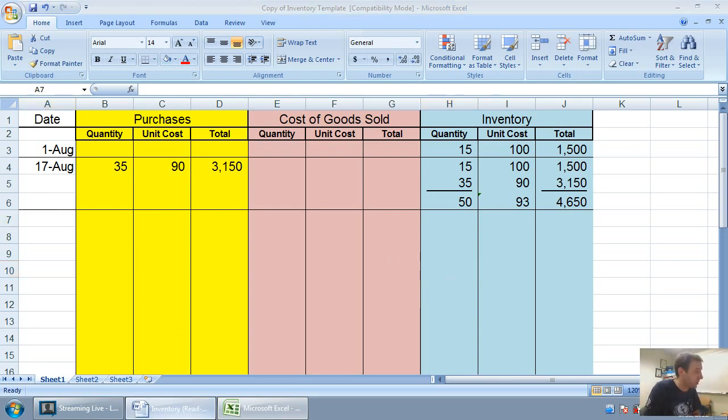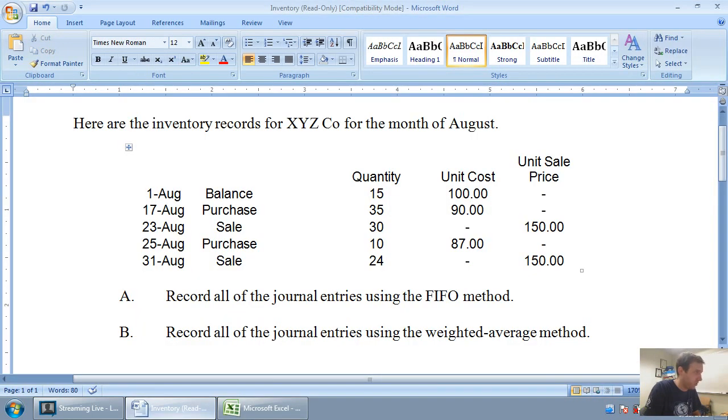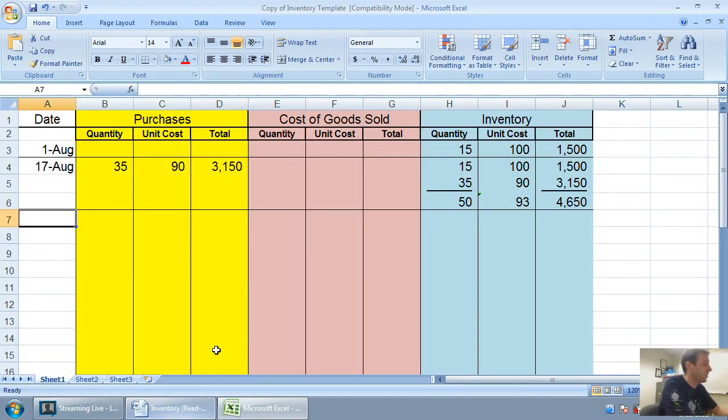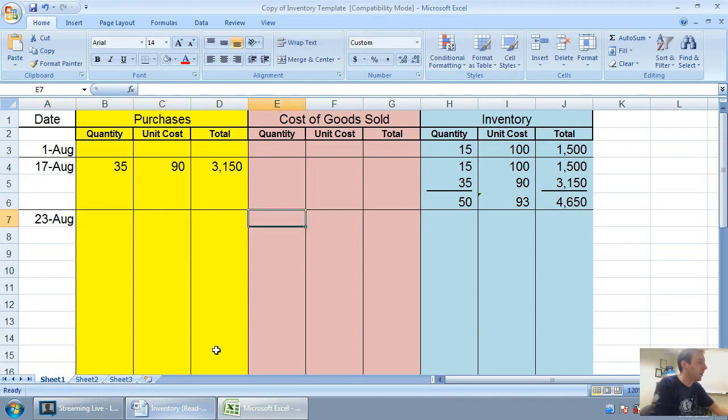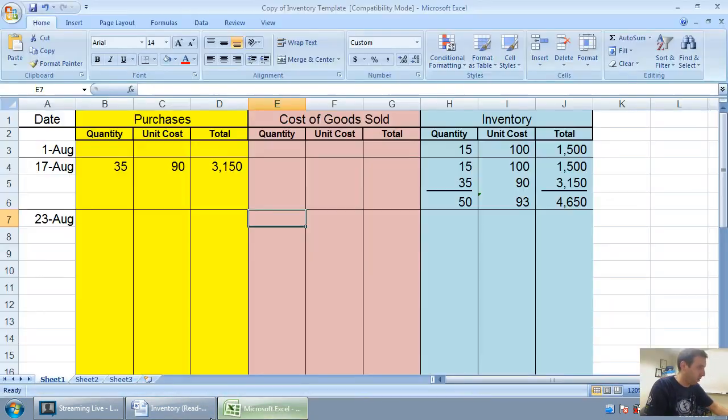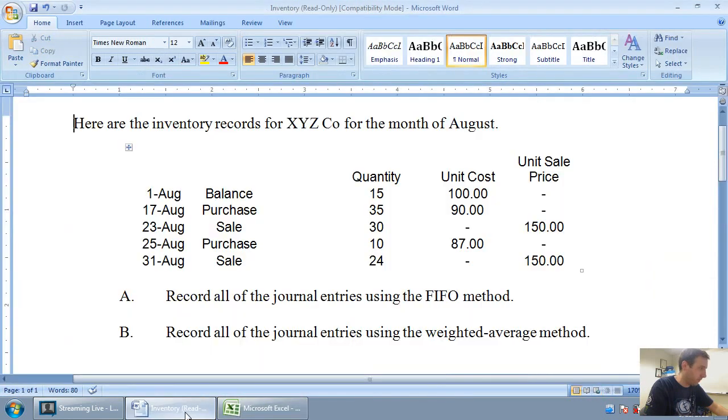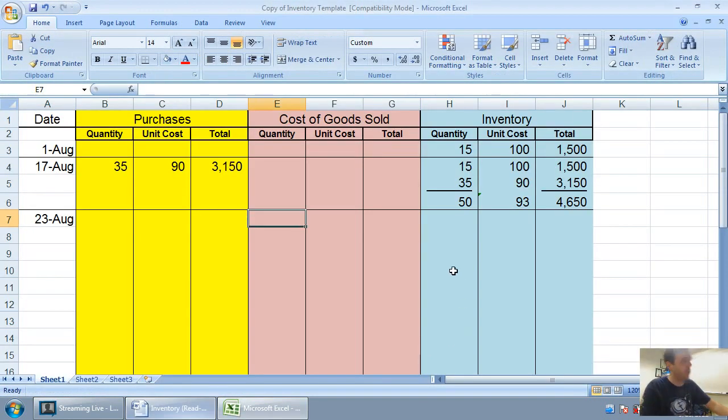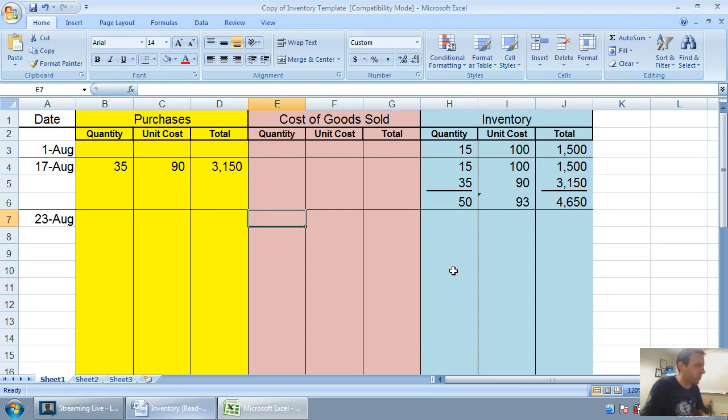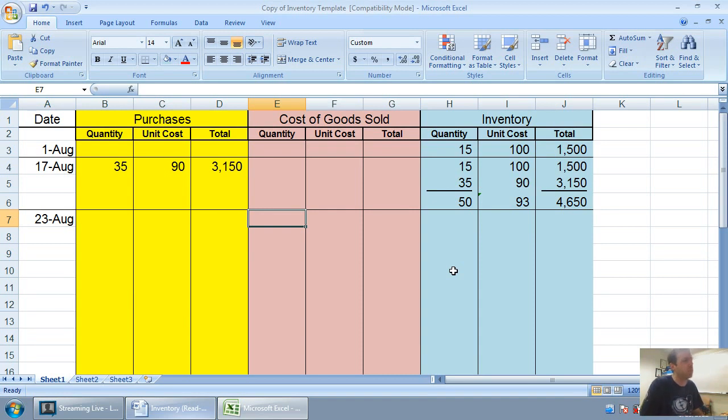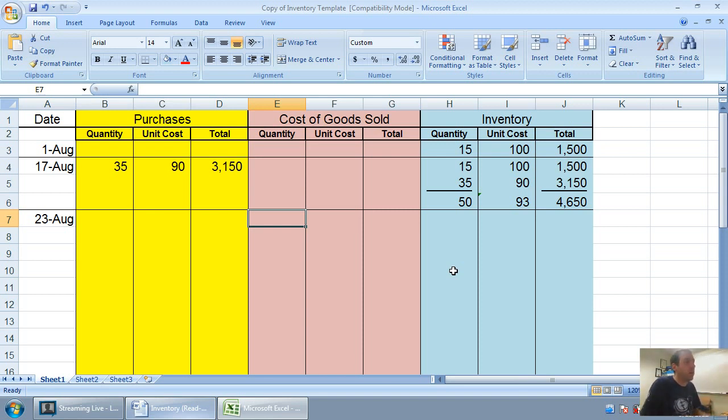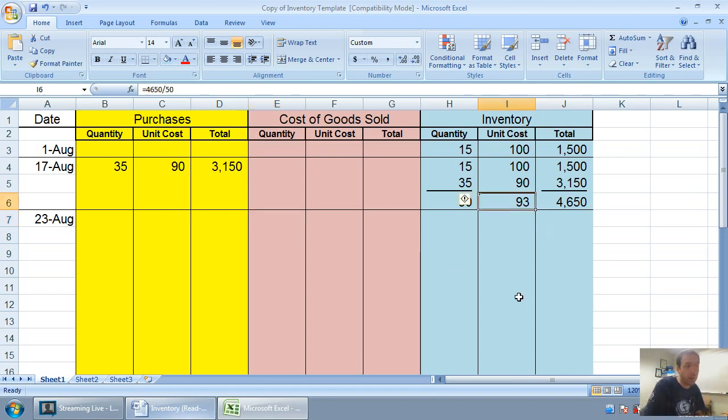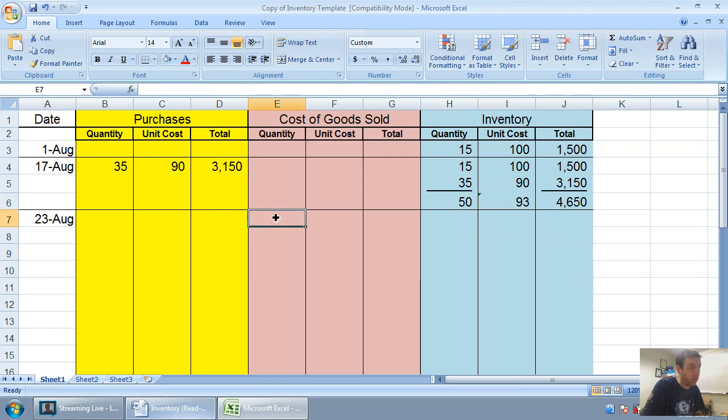That's the key step when you're doing the weighted average method. Whenever you make a purchase, figure out that average cost of your inventory and re-average it every time. Let's carry on to our sale on August 23rd. You'll see how much easier weighted average is when it comes to sales. With FIFO or LIFO we would look back to determine which units we sold. On weighted average, you don't have to worry about what came first and what came last.